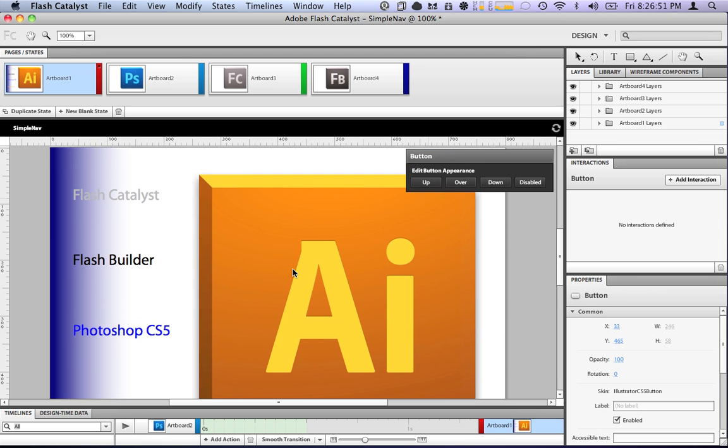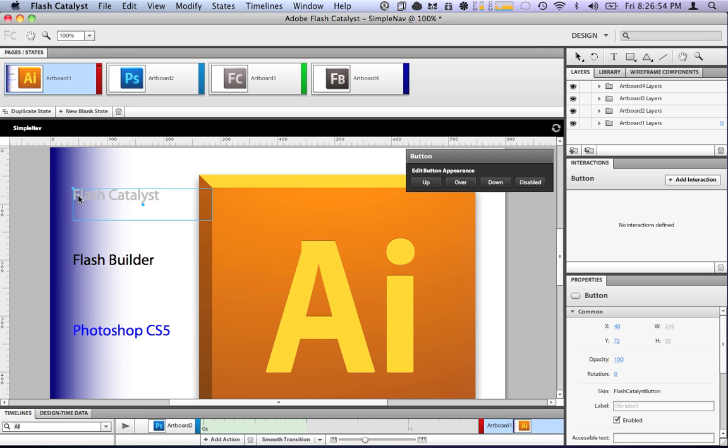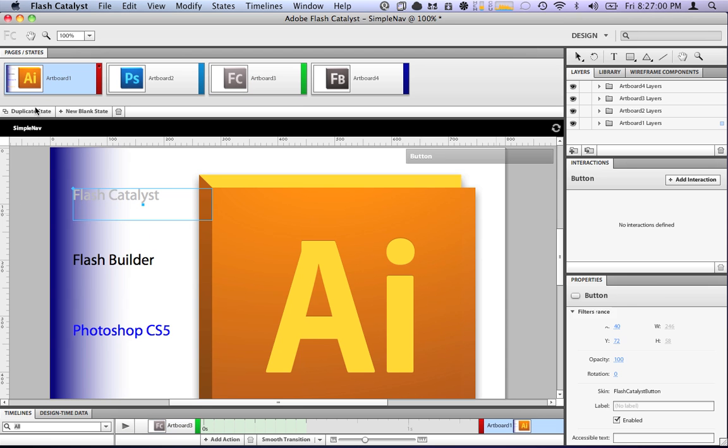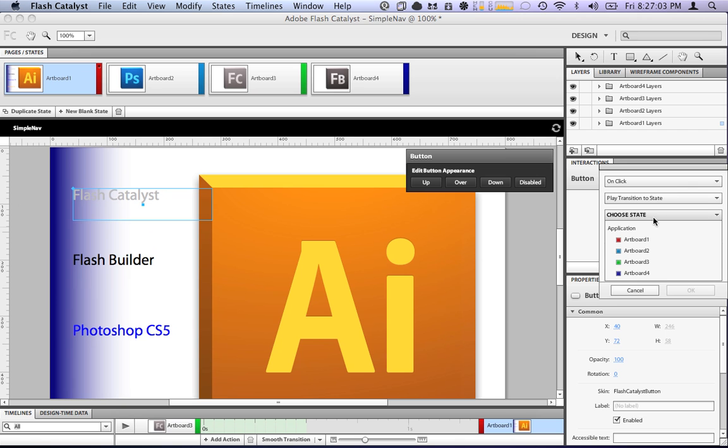Okay. Now, what we want to do is go through here, add some button interactions. Well, where do we put Flash Catalyst? We put the Flash Catalyst logo on the third artboard. So, we want this one to have an interaction, go to state, state three, when in any state.